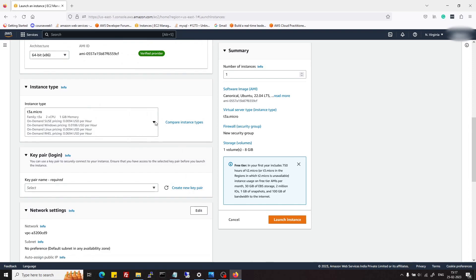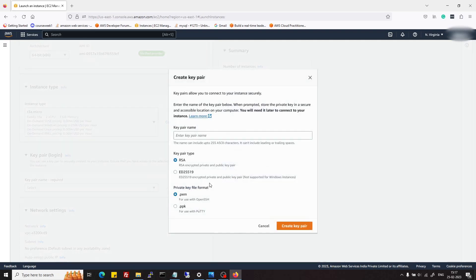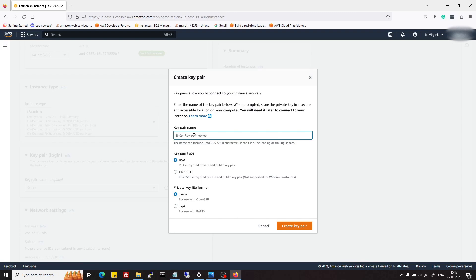In the next step, we need to create a key pair which we will use to connect to our server EC2 instance. I will give this the name wordpress-blog and I will download it in .pem format so that we can use it in both command prompt and PuTTY.